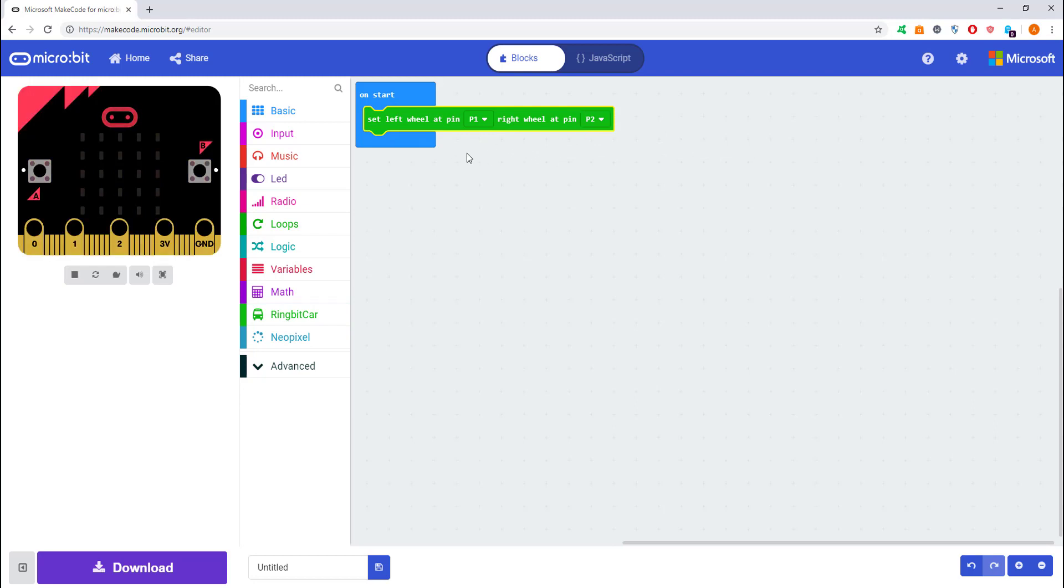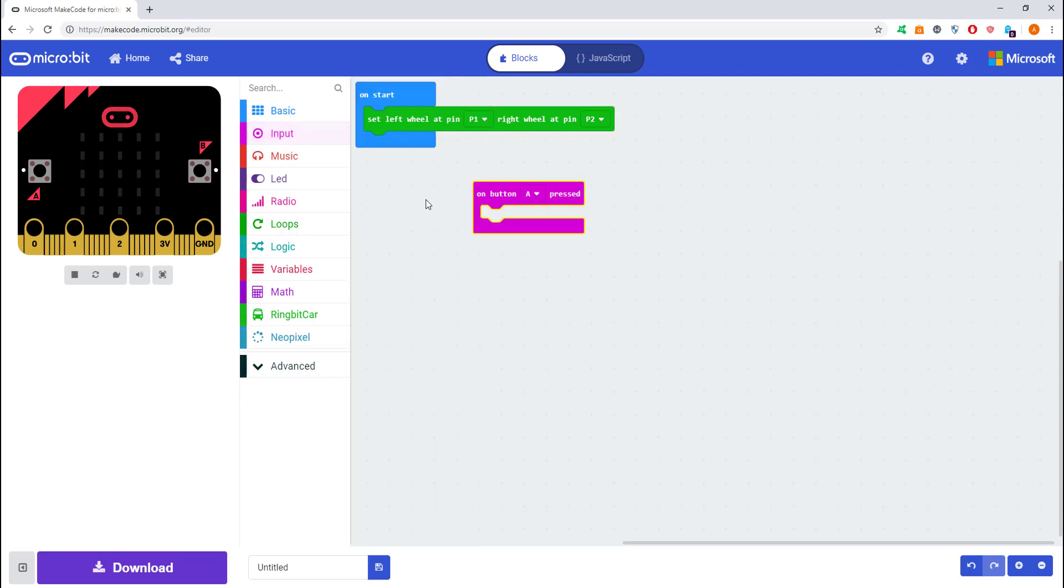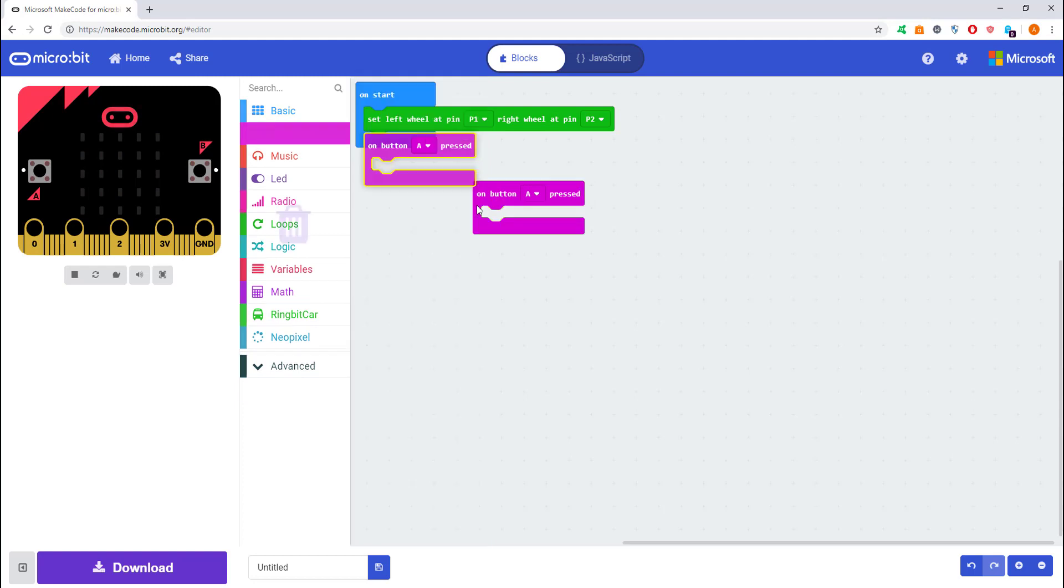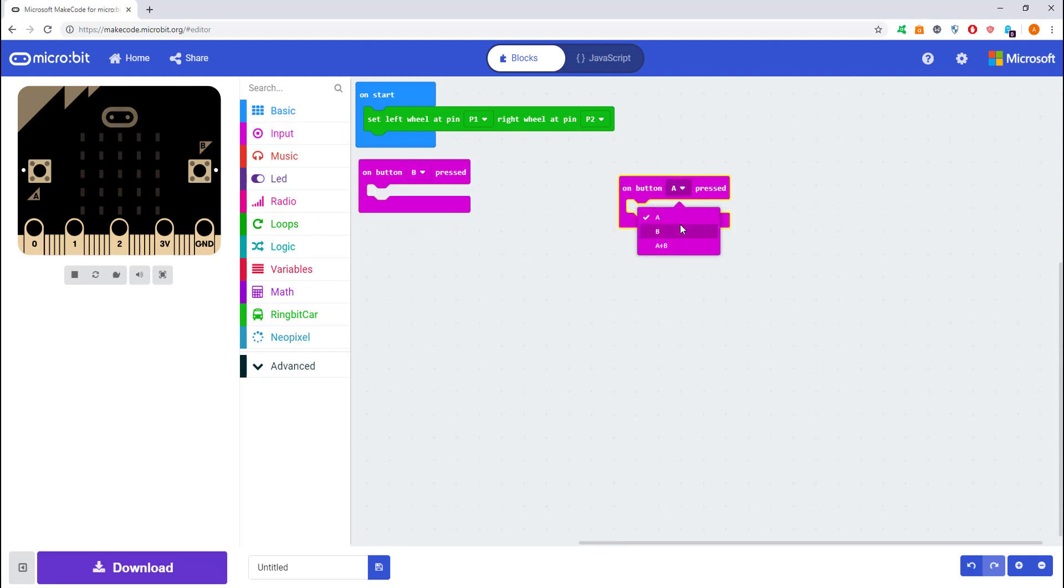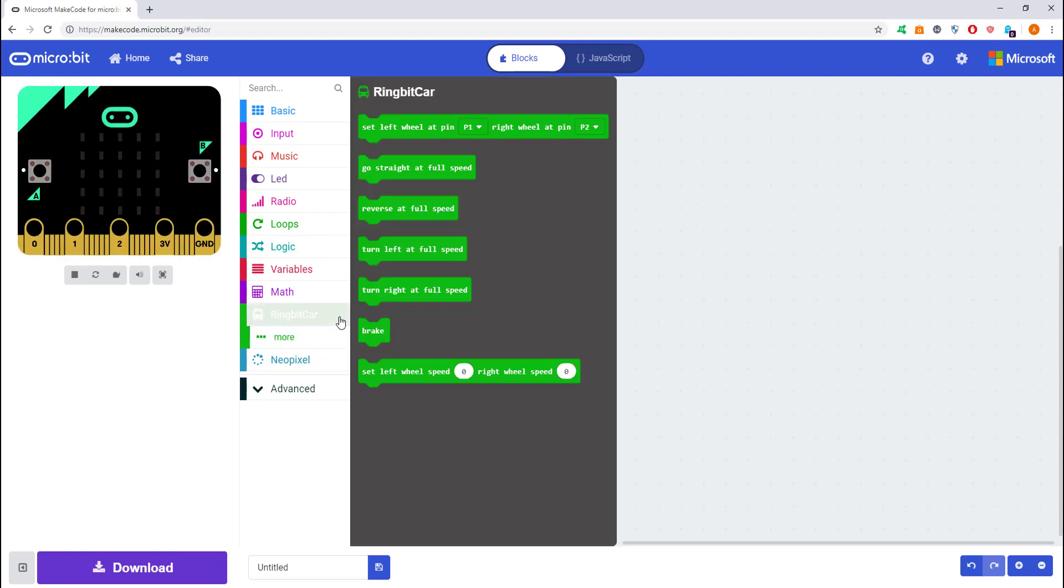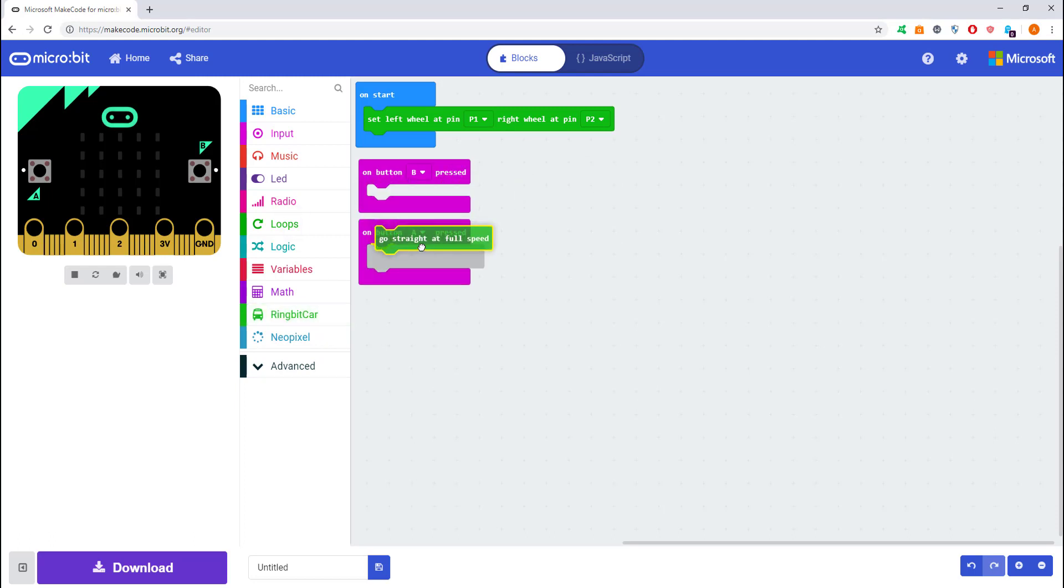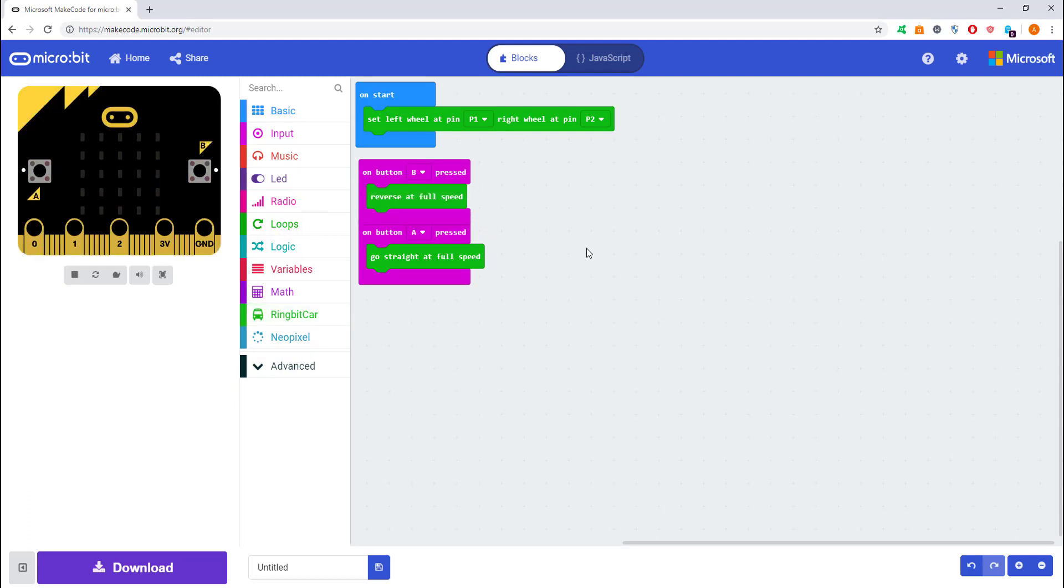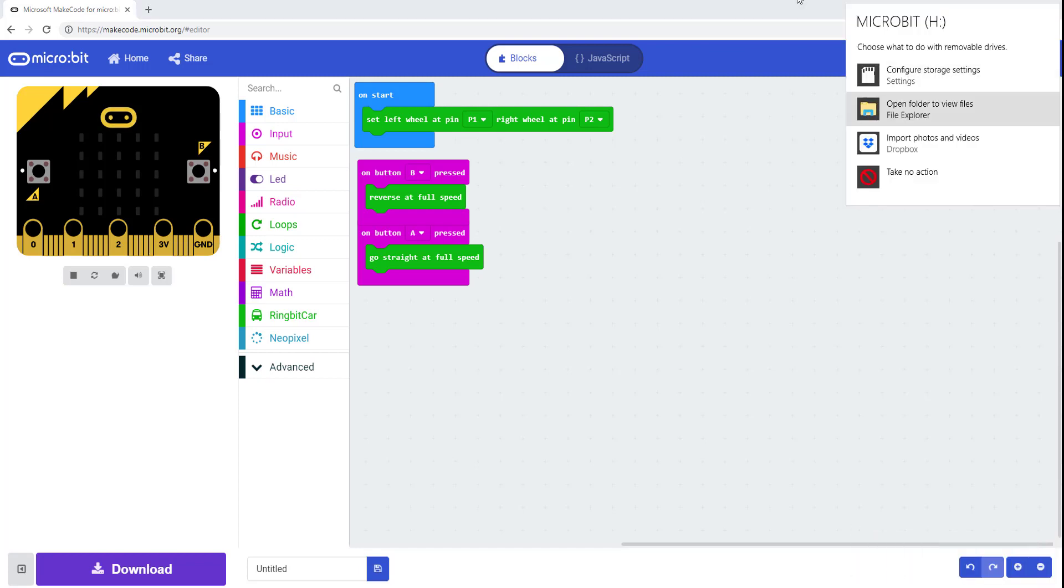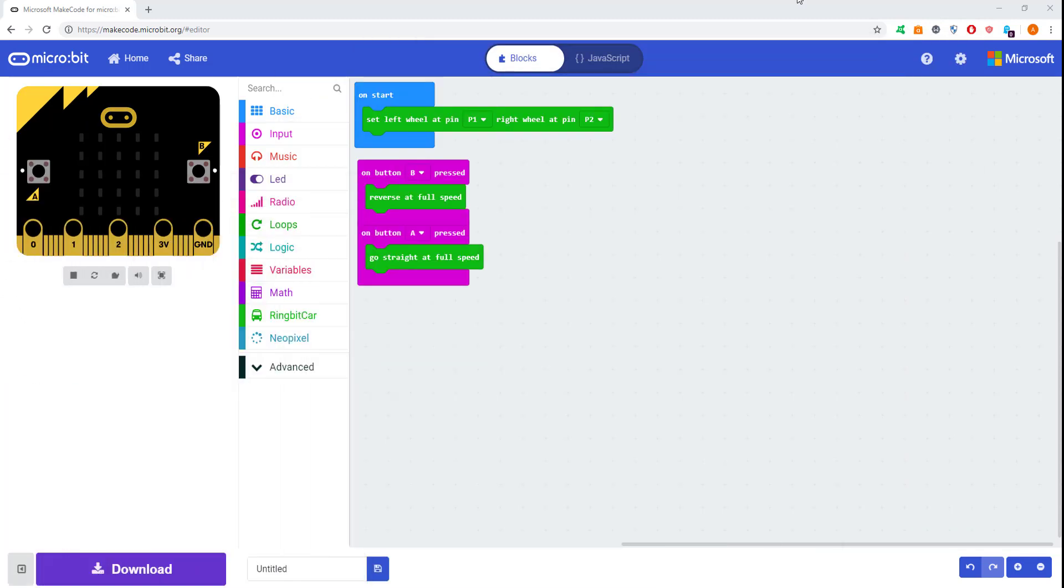What we're going to do is select input, on button A pressed, and another input, on button B pressed. Go back to Ring:bit Car and select straight at full speed on button A, and then on button B we're going to have reverse at full speed. That's the program complete. We'll be able to get our car to go back and forth. Save this to the micro:bit.